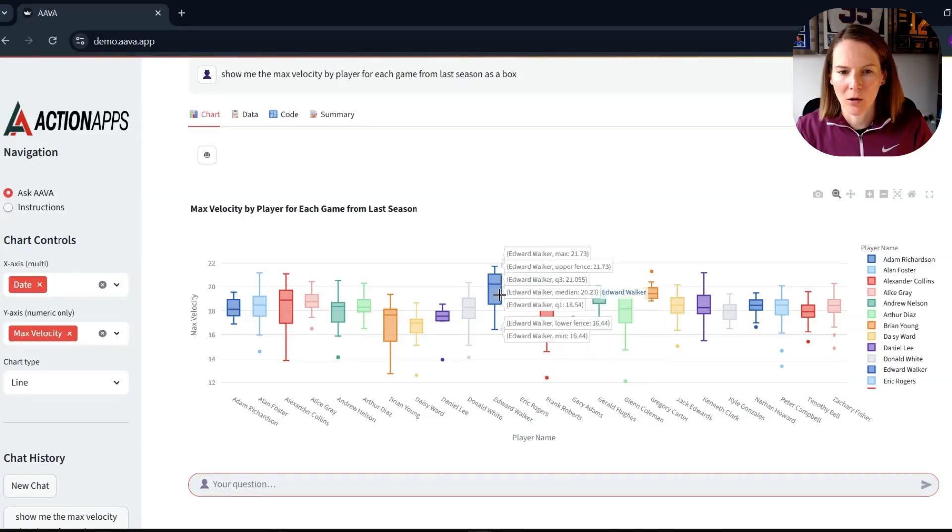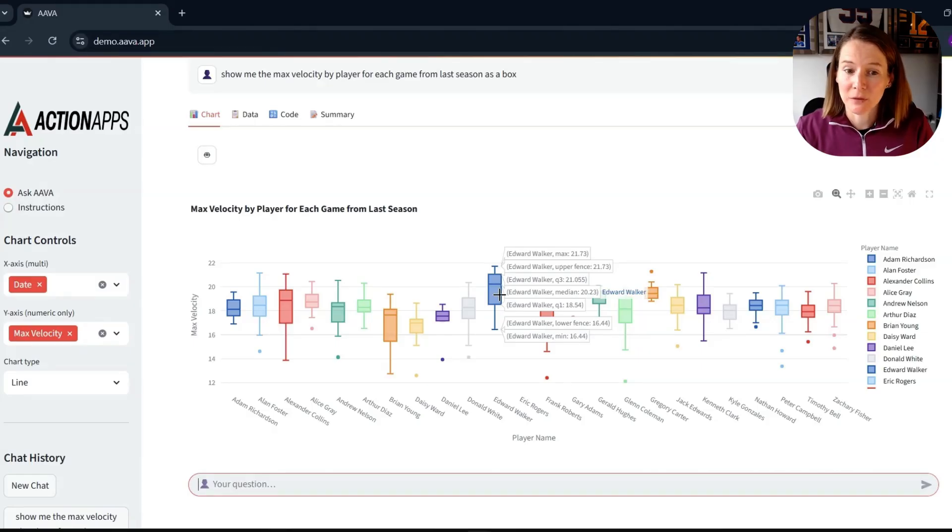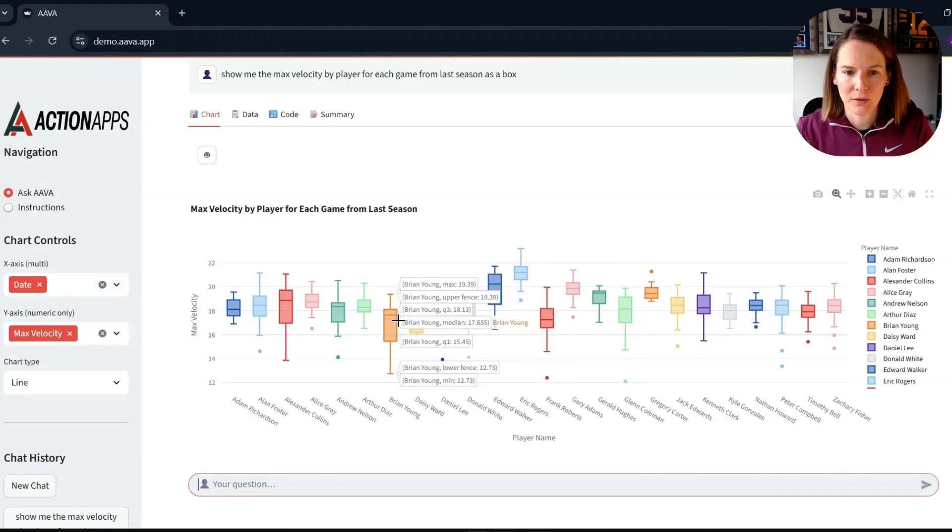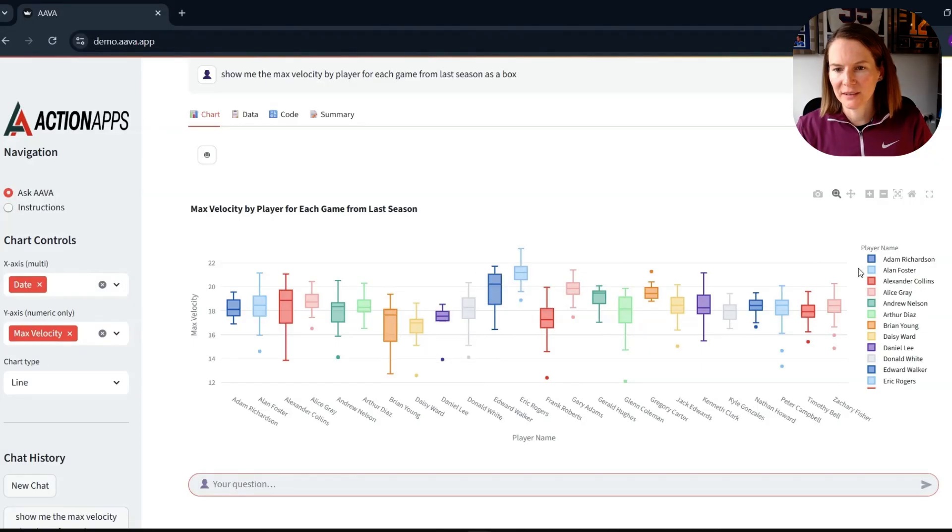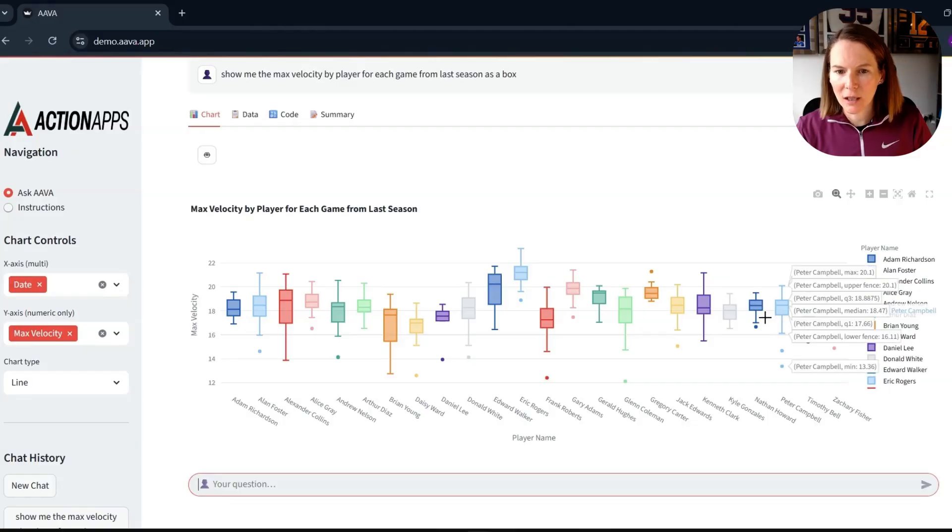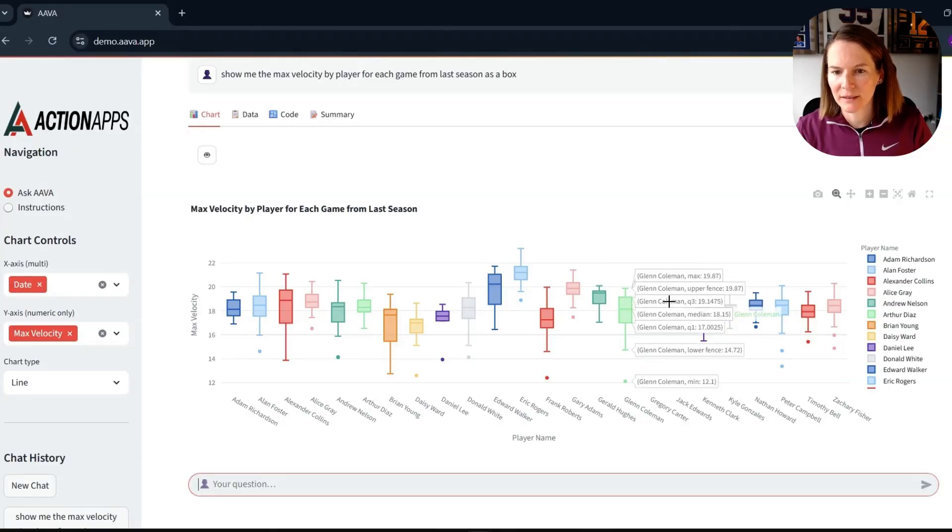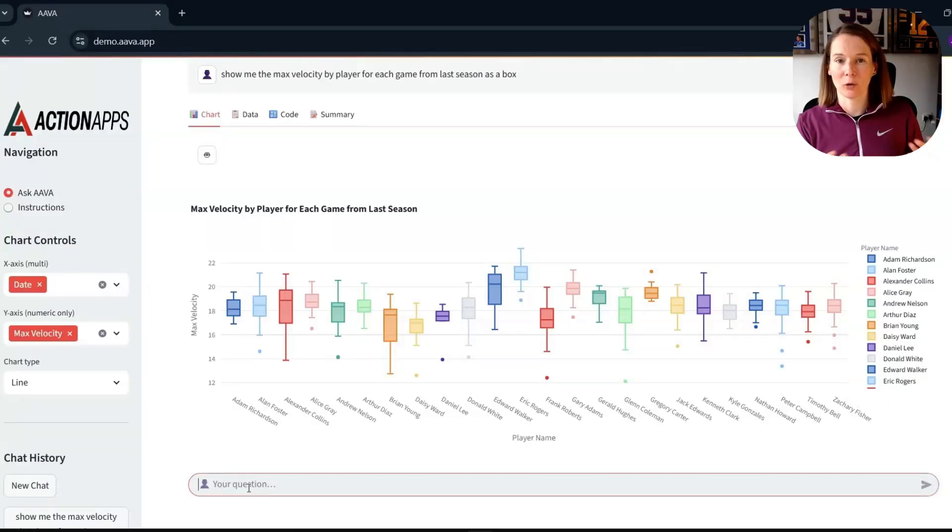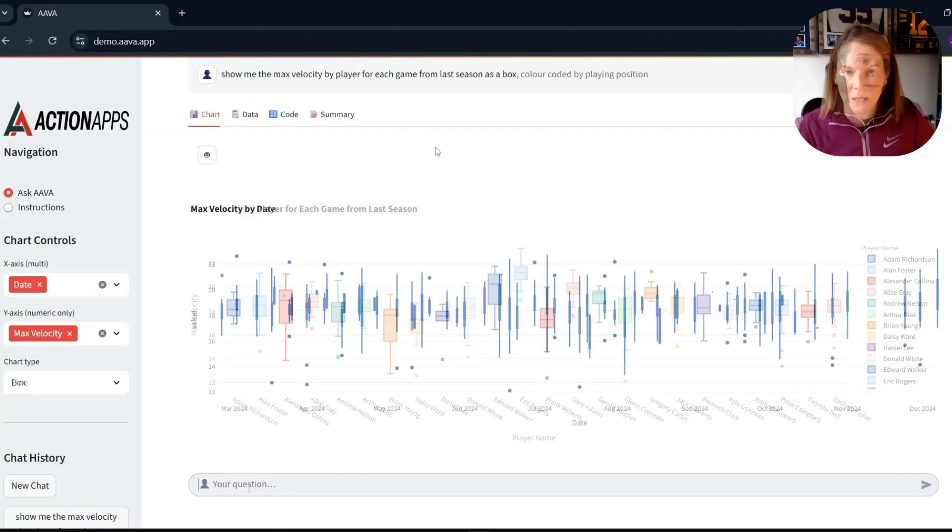And actually, again, with our interactive hover, we can get the descriptive statistics from the box plot in terms of the different quartiles. And we see that it has color coded it in this case based on the player name. So I'm wondering if I can actually change this to be based on position.